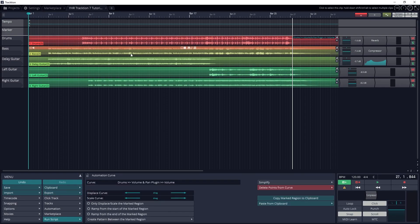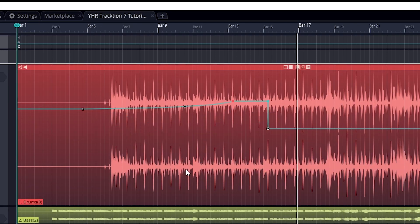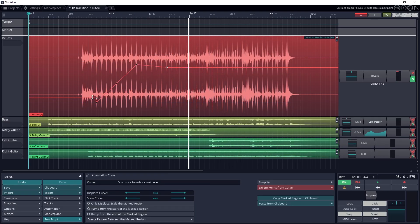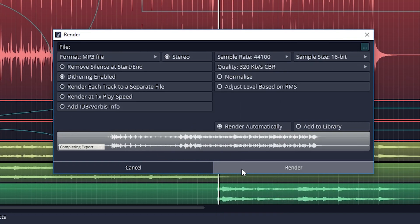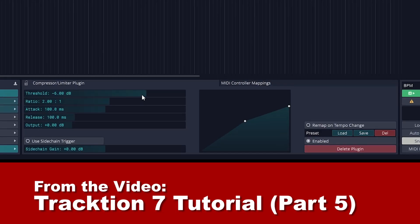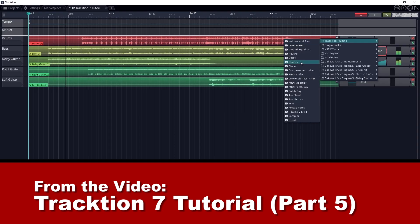Hey guys, in this video we're going to cover how to use automation and finally how to export an audio file in Traction 7. Before checking out this video, make sure to watch the rest of the series since this is the last tutorial on Traction 7.